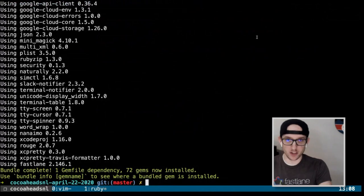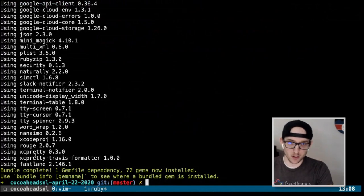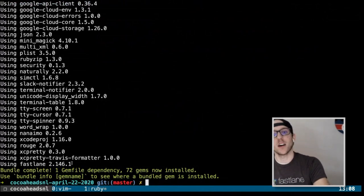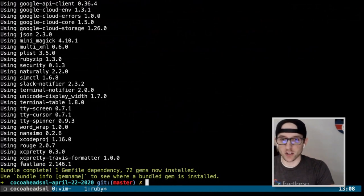We're using Fastlane version 2.146.2, which is about a half an hour old.